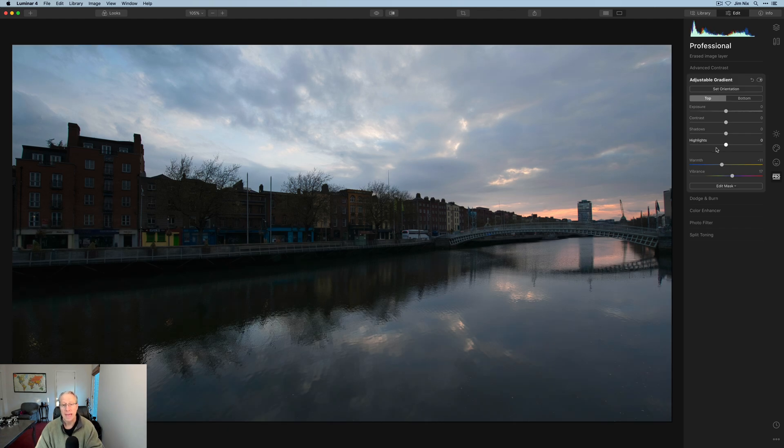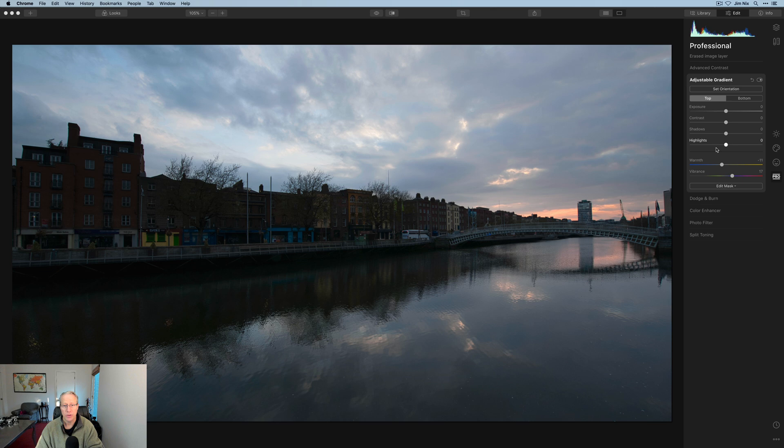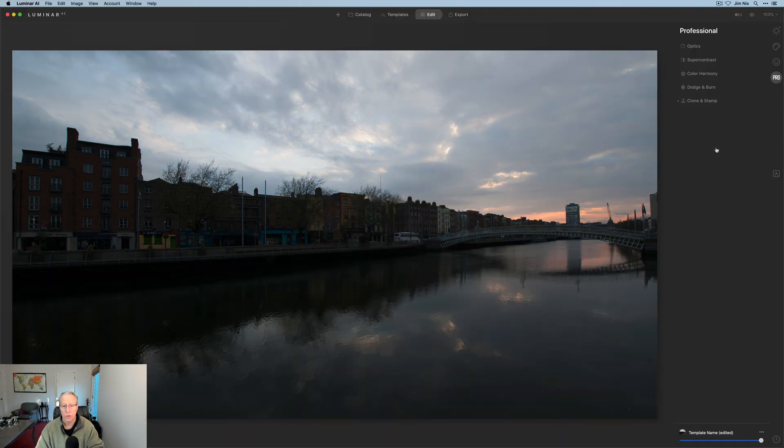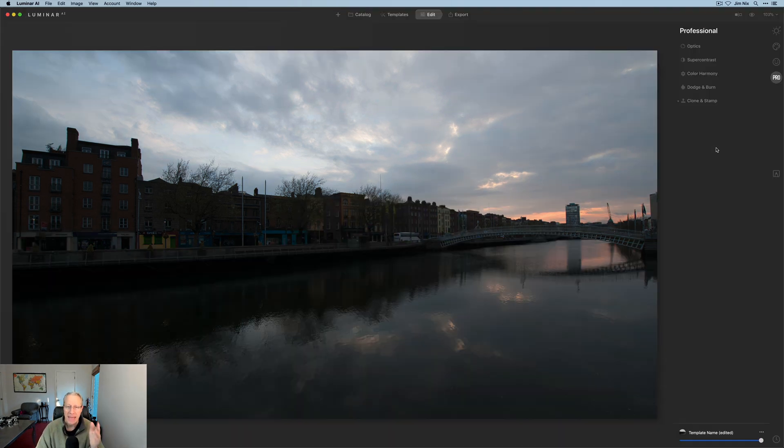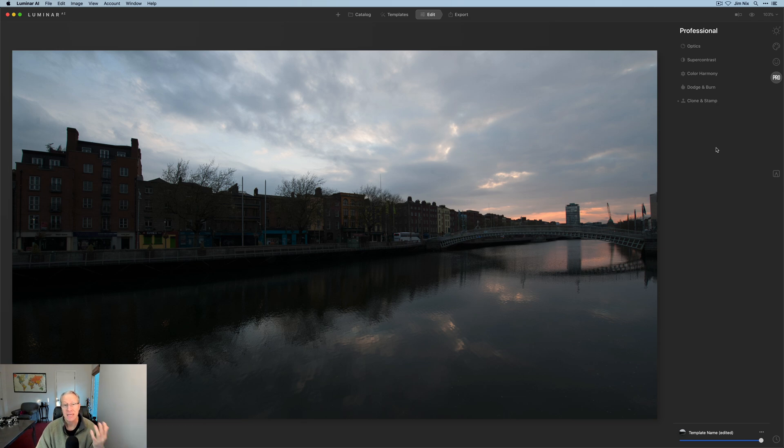So when Luminar AI came out, people were hopping into the pro tab and looking for adjustable gradient and not finding it. So I got a lot of questions. Hey, Jim, where is adjustable gradient? And the truth is it's not there. It's gone. Adios. Sayonara. No mas.